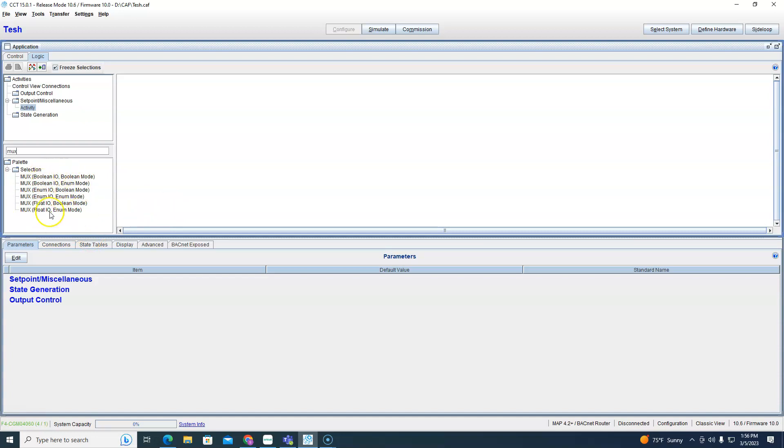Looking at it, it kind of tells you what it is. The first part of it is what you want to get out of it - that's going to be the output. I know it says IO input output but it's basically what you want to get out of it. So do you want to get a boolean out of it, do you want to get enumeration out of it, or do you want to get a float out of it.